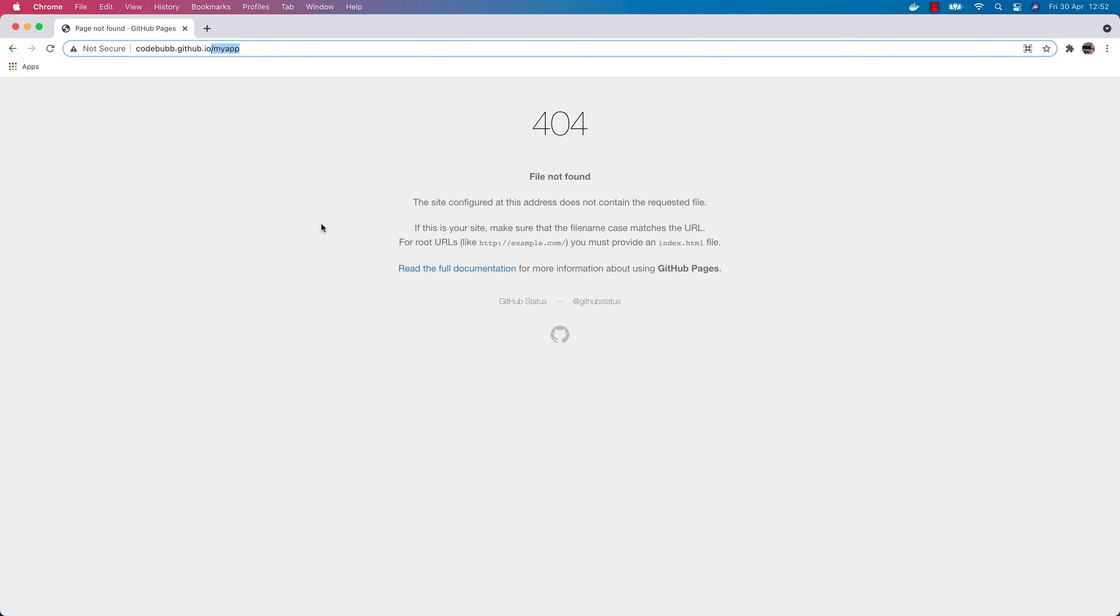Just to quickly point out, this will only allow us to host static content like HTML, CSS and JavaScript. If you have anything like a node backend or any other server-side code that needs to be run then you won't be able to host that with GitHub Pages. You'd need to host that somewhere else. I'll show you in future tutorials how you might go about hosting a full stack application.